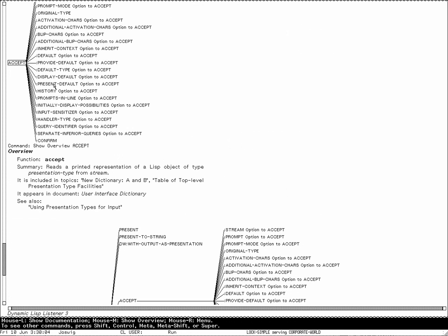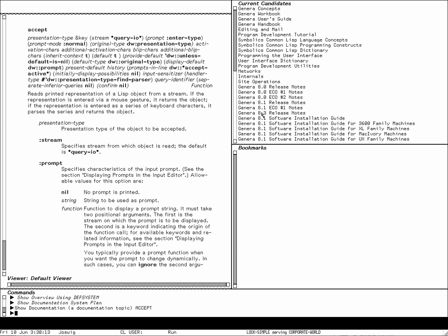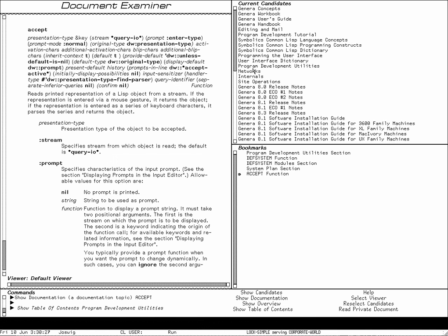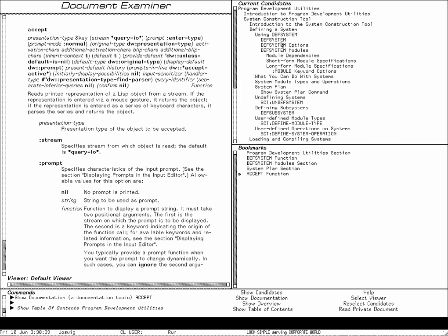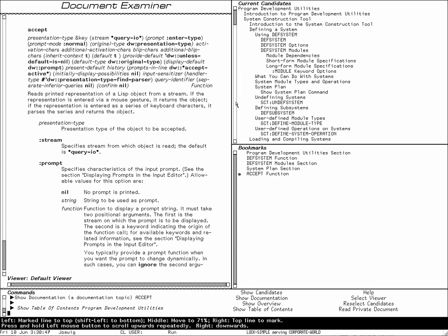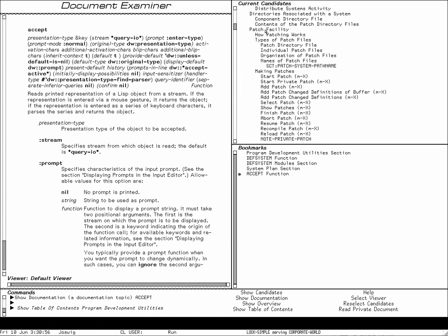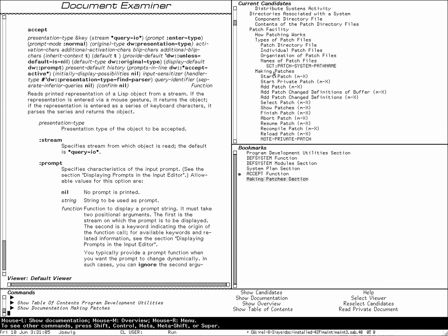The documentation is available in this form from the editor, the listener, and the Document Examiner. The Document Examiner also maintains a list of bookmarks. You can switch books and, for example, show the table of contents — you'll see the table of contents of the book in the upper right pane. Genera looks up the information and displays the tree, so you can scroll down and navigate to, say, the patch facilities and see subsections. Clicking moves you to 'Making Patches'.